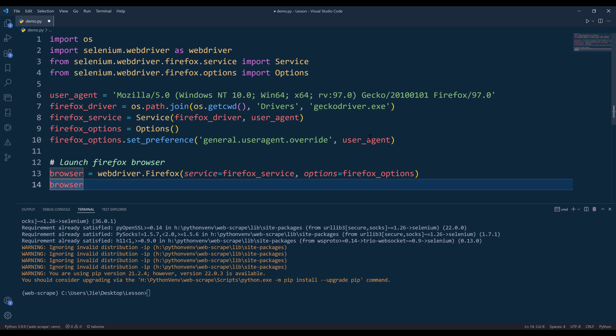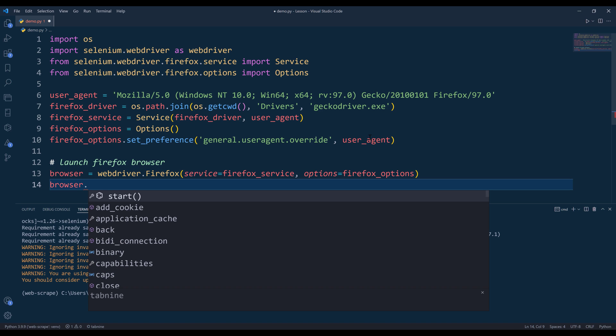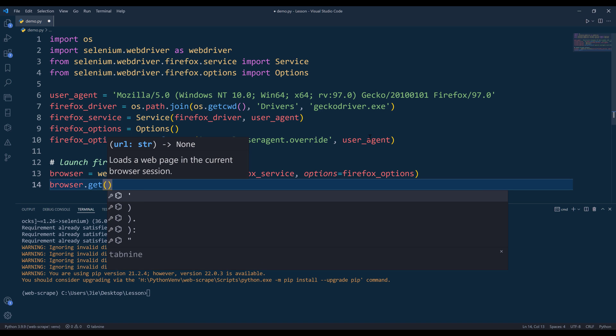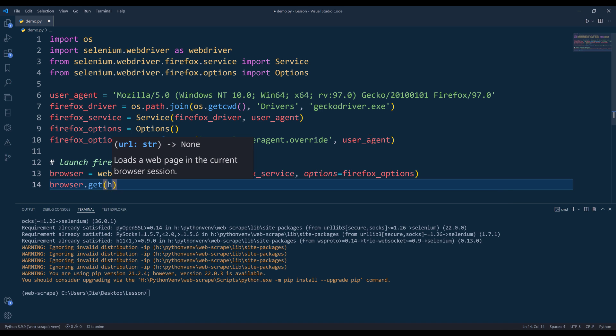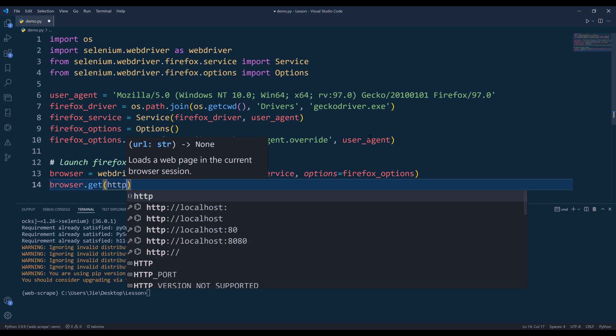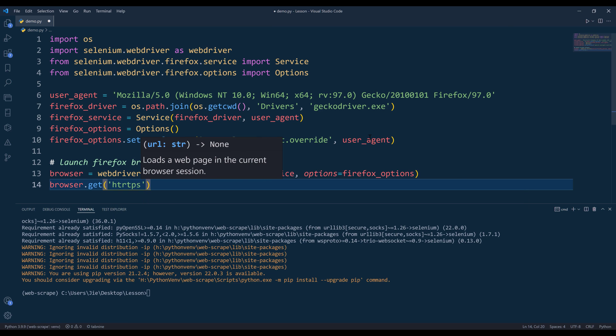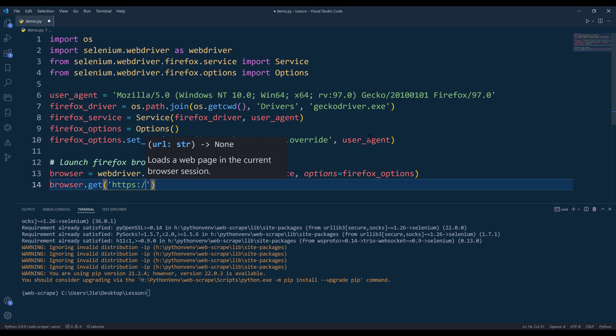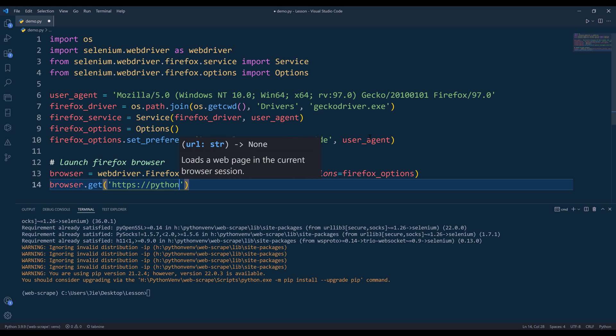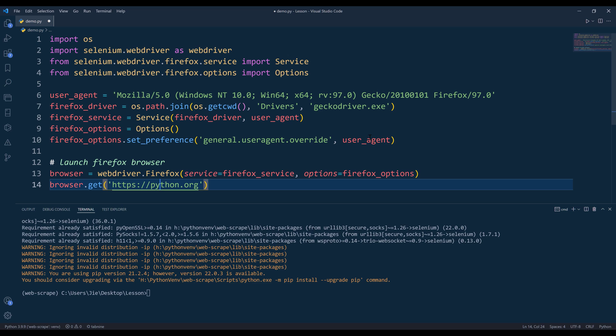If you want to navigate to a website, let's say if I want to navigate to Python's website python.org, then we'll use the get method to navigate to a web page.